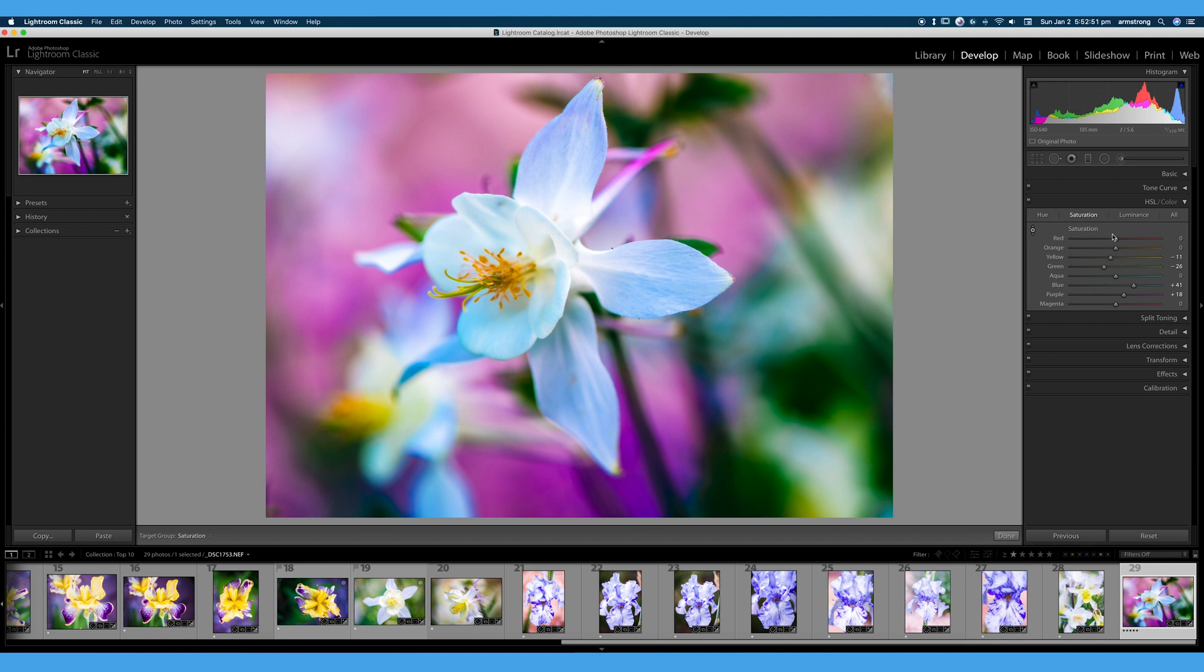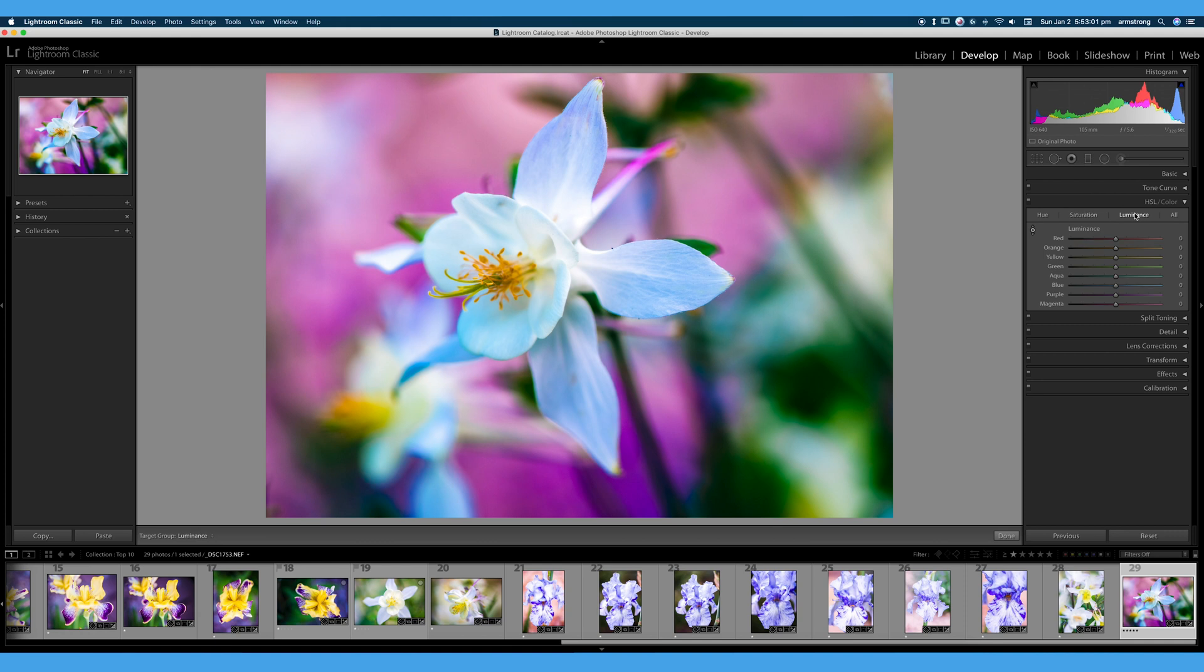So hue again is how we manipulate what colors we're working with. Saturation is how much of each of those colors. And luminance is another fun tab. Luminance is the brightness of each of these colors.